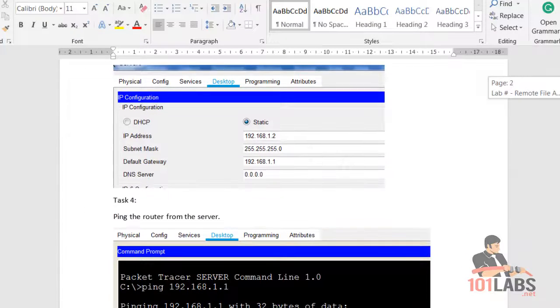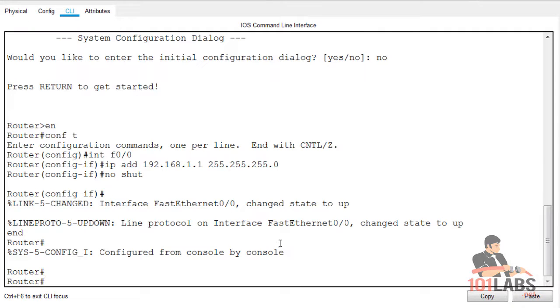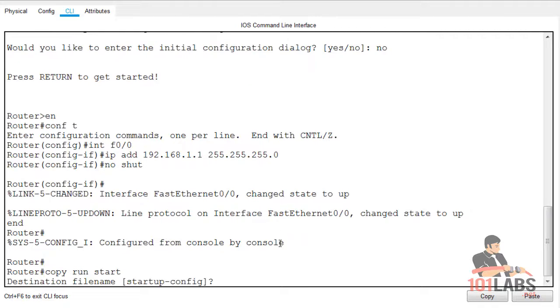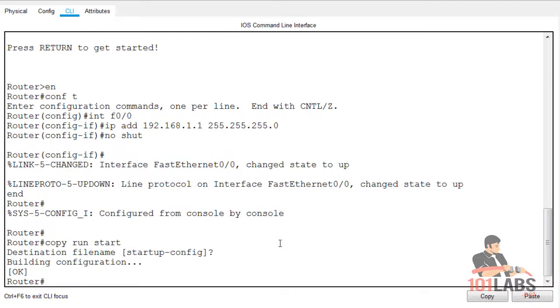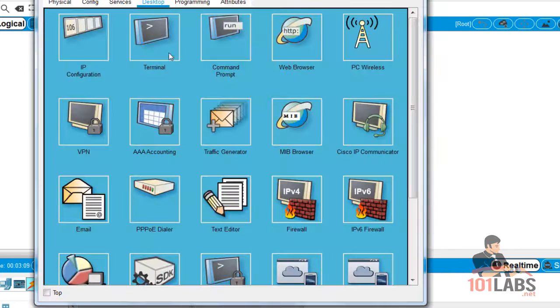Let's scroll down and look at what we need to do. We need to run the command copy run start. This copies our running configuration into startup configuration, which is what the router will interrogate when it reboots. It's a very good idea to save your configurations.